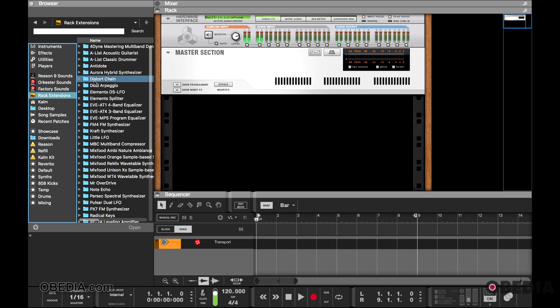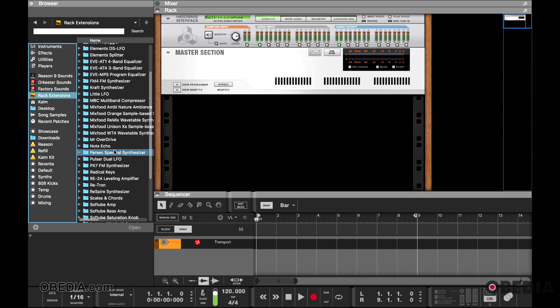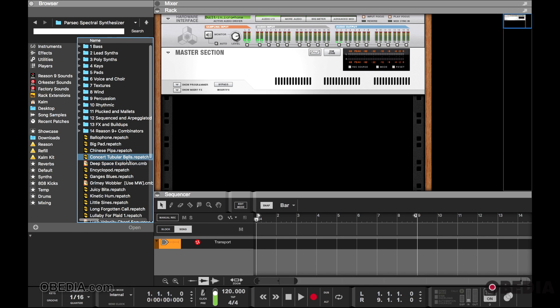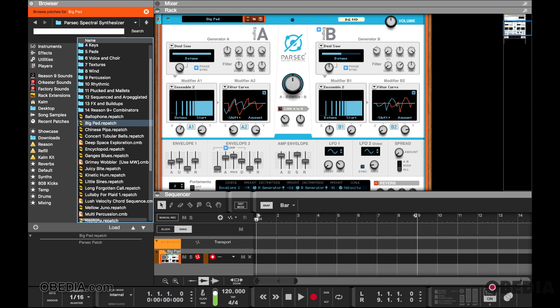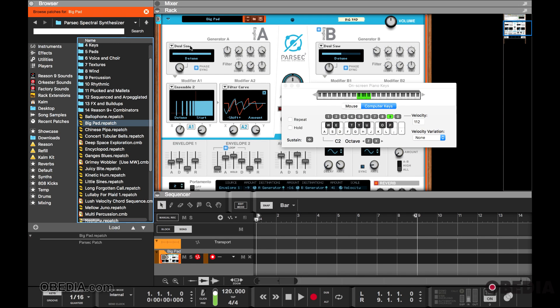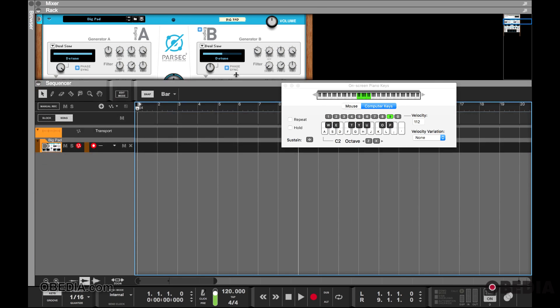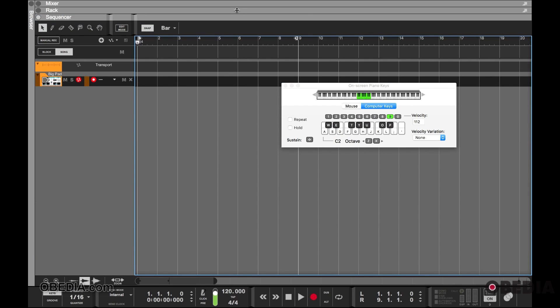I'm going to go to a rack extension and let's dial up Parsec. Let's get a nice pad sound, dial up my on-screen keyboard, and now begin to play. So this is what we're working with—Parsec, nice big fat sound. Okay, so let's play and record.